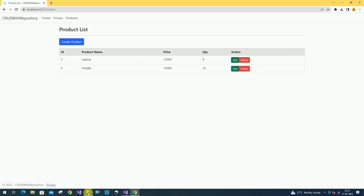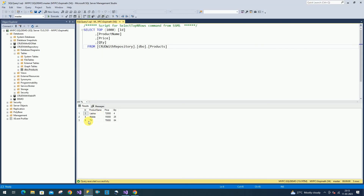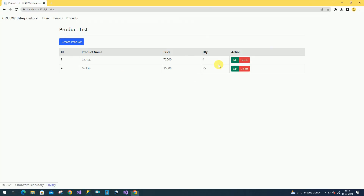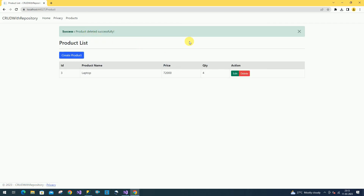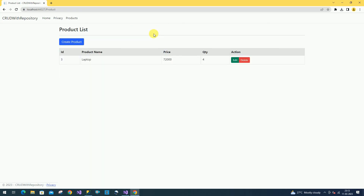We will check the table — earlier we had three products, and this product has been deleted. We will try to execute the query again — so that product is deleted. We will try to delete one more product. Delete it, delete confirmed — product deleted successfully and this alert has been closed after the given timeline.